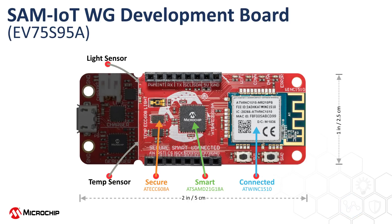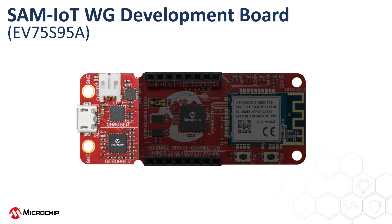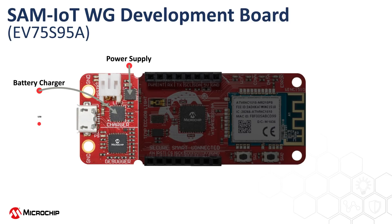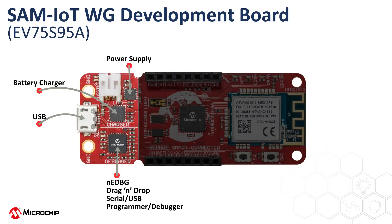There is also a light sensor and Microchip's temperature sensor populated on the board to provide sensor data. On the support function part of the board, we have a power regulator, a battery charger, a USB connector, and a NanoEDBG programmer and debugger, shortly called NEDBG.